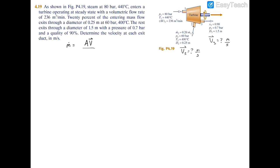Remember the relation: area times velocity equals volumetric flow rate, which I depict with a dot above it. You can also write it as Q, though in thermodynamics we typically avoid that since Q represents heat transfer — you'll see Q used for flow rate more in fluid mechanics.